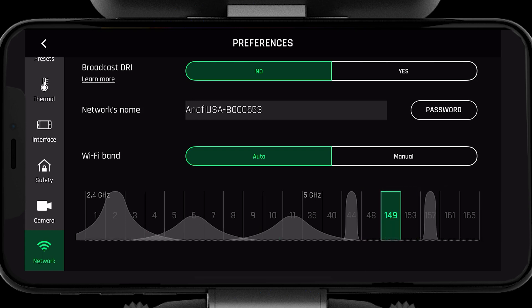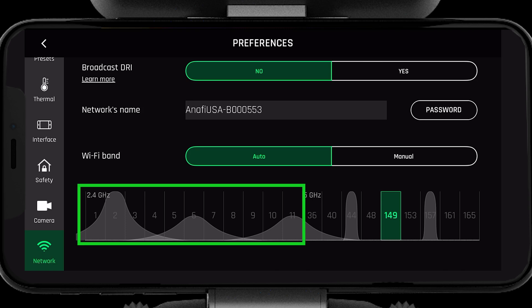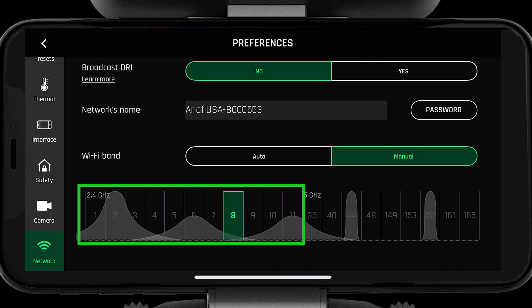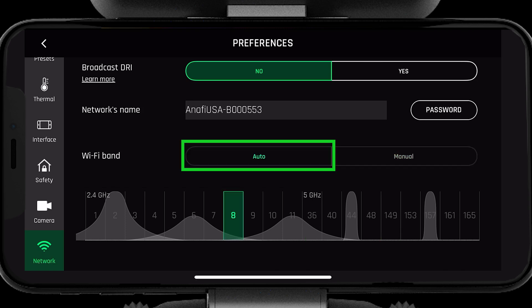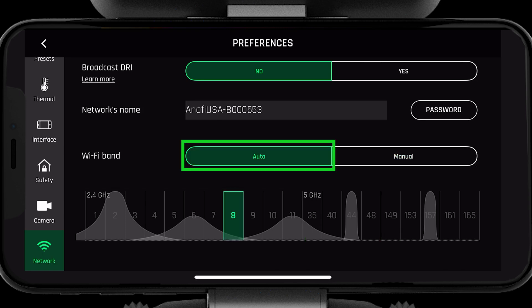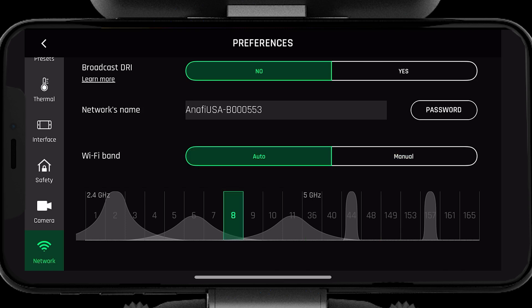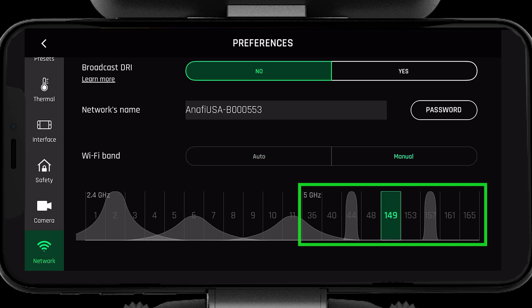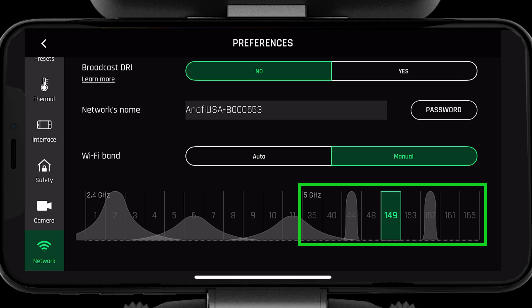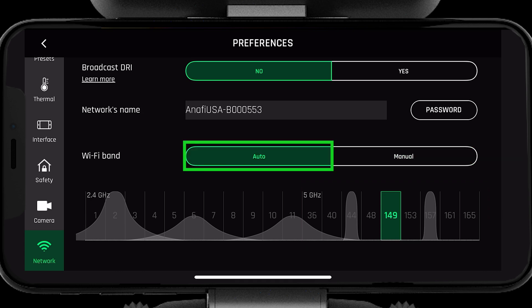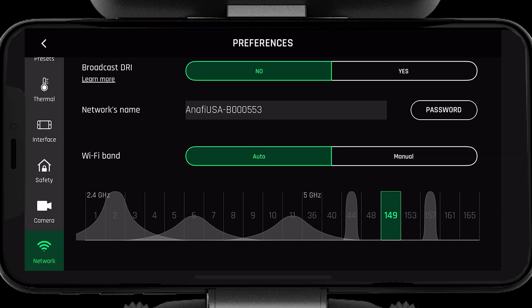To optimize our range, we want to choose a channel with the least congestion or waves on it. First, let's go over auto. Select the channel in 2.4, then select auto — the system will now scan the 2.4 gigahertz channels and select the best one for you. To use auto in 5 gigahertz, select the channel in 5 gigahertz, then select auto.